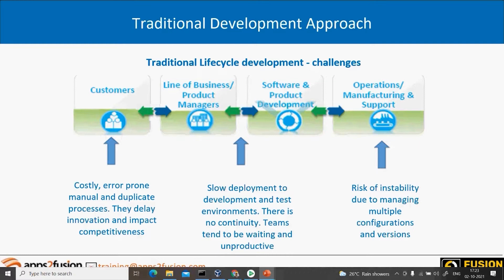In the waterfall model, the various stakeholders are not frequently communicating with each other — they are loosely coupled with each other. Stakeholders can be your developers, testers, project managers, and customers — all those related to a project in one way or another. In the traditional approach, these stakeholders are loosely coupled.